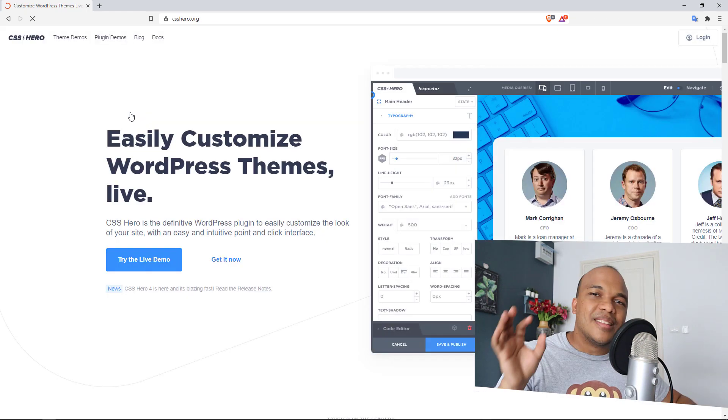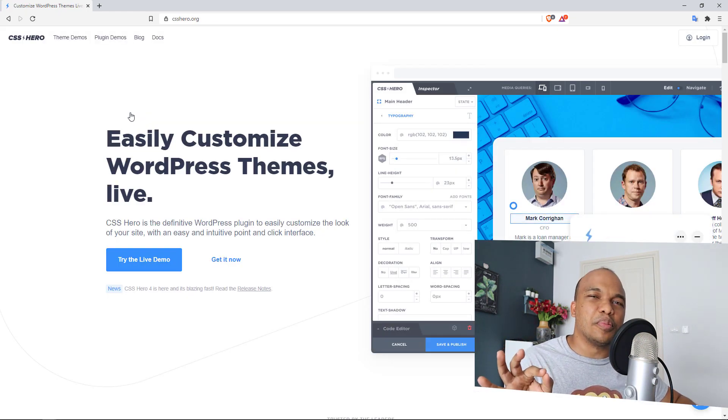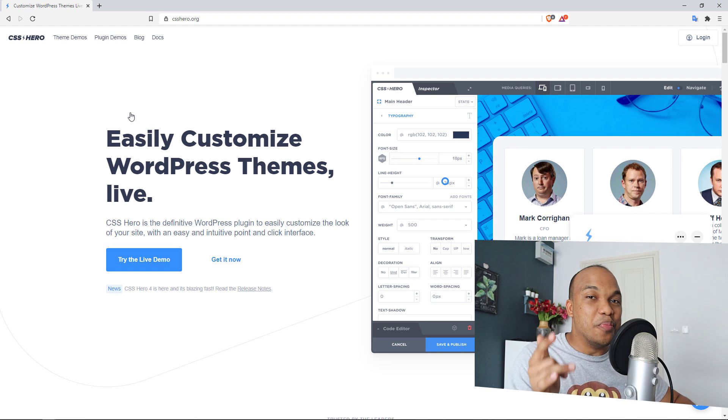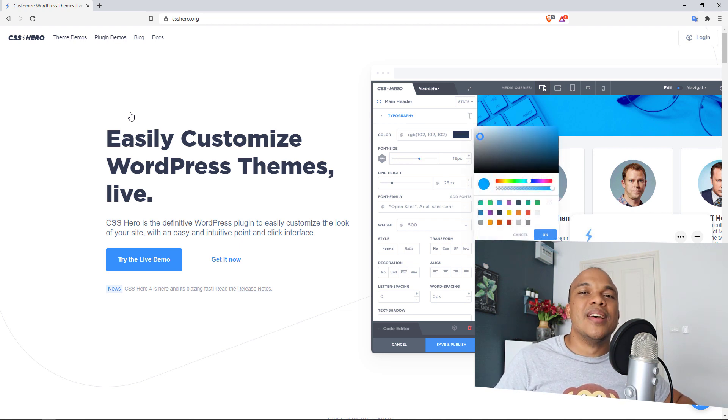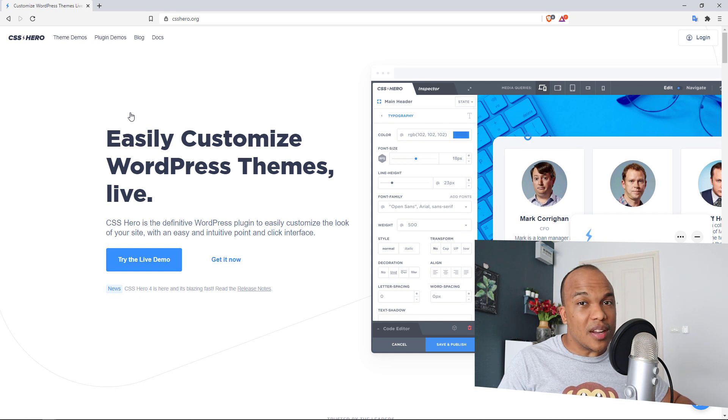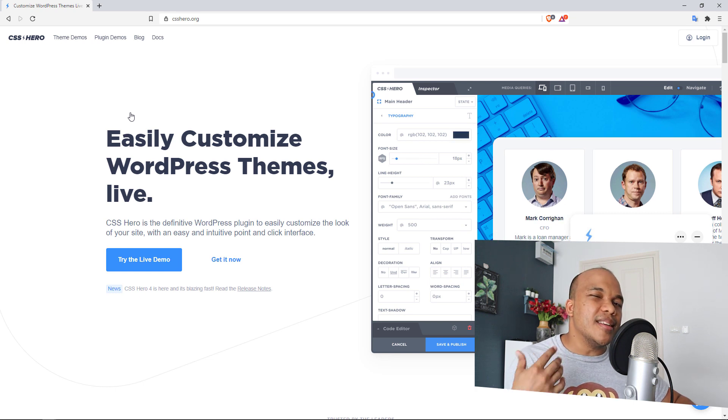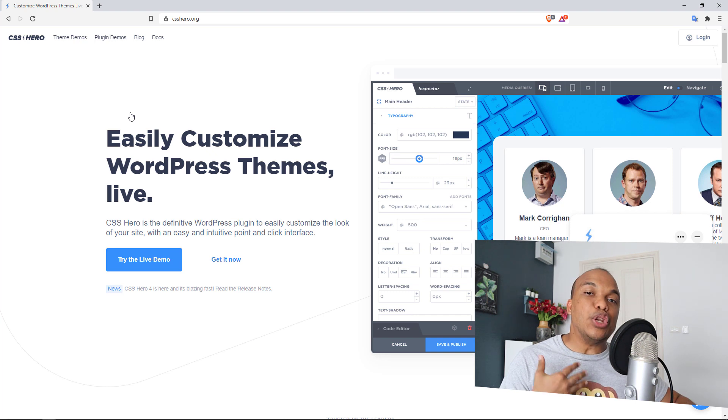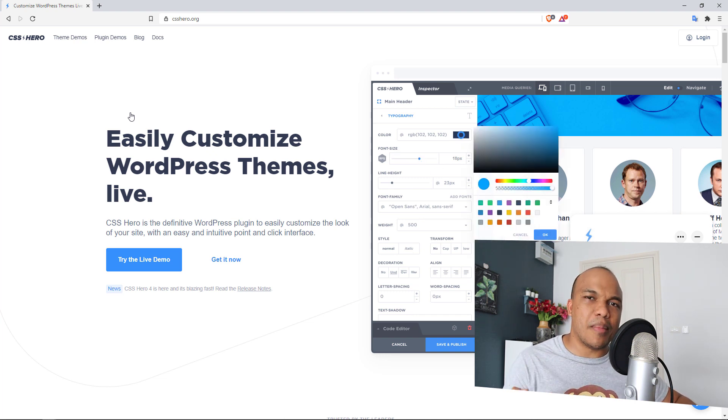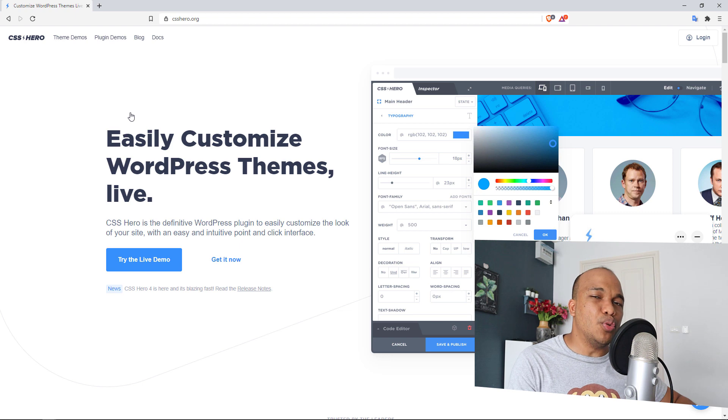The next plugin on this list might be a bit of a surprise because I can almost guarantee that you may have never heard of this particular plugin before. This plugin is called CSS Hero. In all honesty, this is not the kind of plugin I will normally use, but that is because I do know how to work with CSS. I know how to work with HTML. It's not a plugin that I would use.